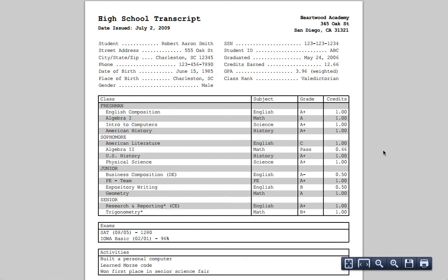And as you can see, Courier New is a monospaced font, which means every letter is the same width, and that's what gives it this typewriter-like appearance, which some people prefer.